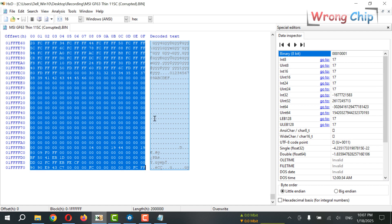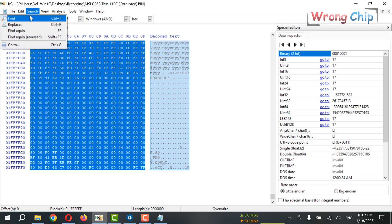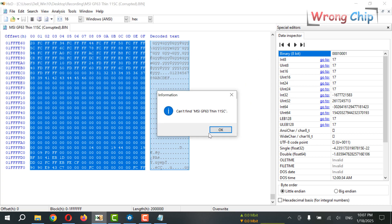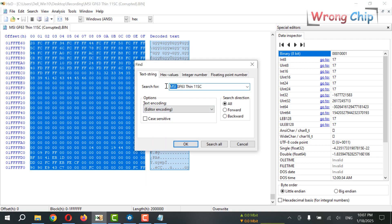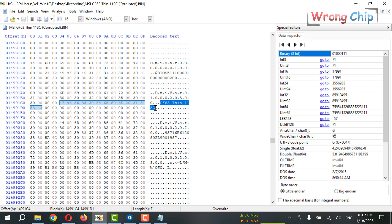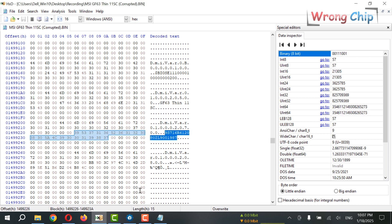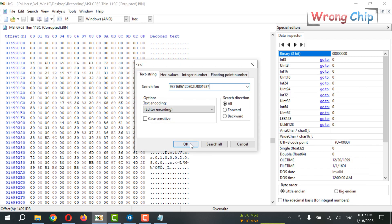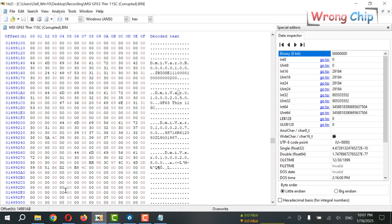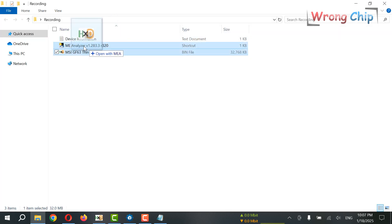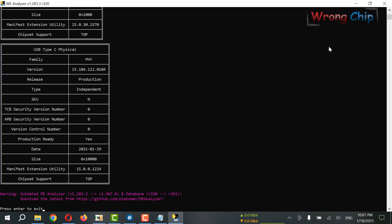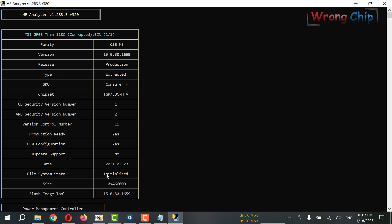I can find them here. Yes, here — this is our model and this should be the serial. Yes, it is. So if I analyze the file using ME Analyzer, the file system state is initialized because the file has been used — it is not a clean file. From the ME version, I can tell this laptop should have an Intel 11th gen CPU.